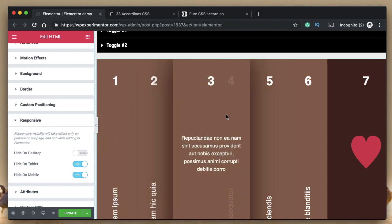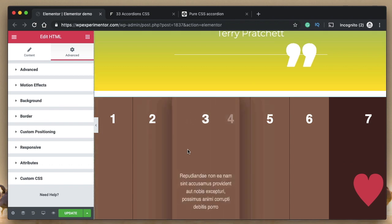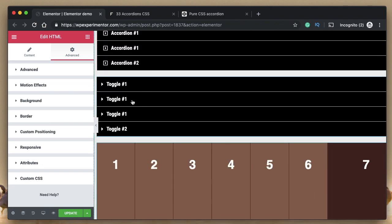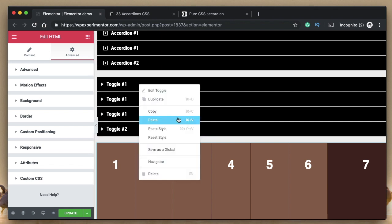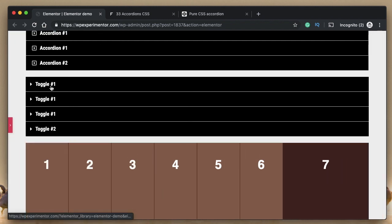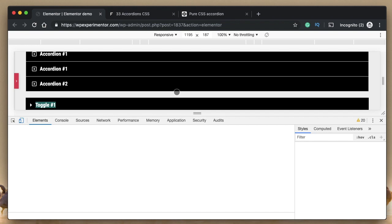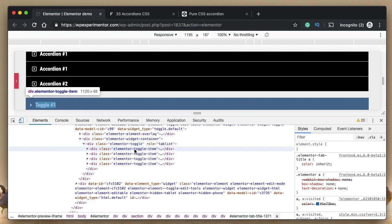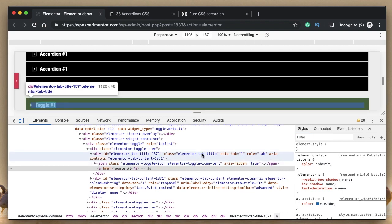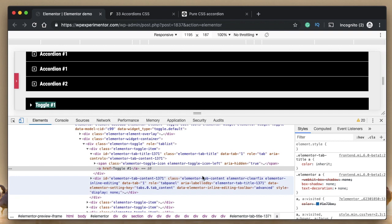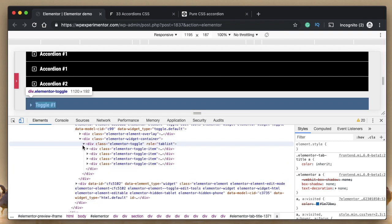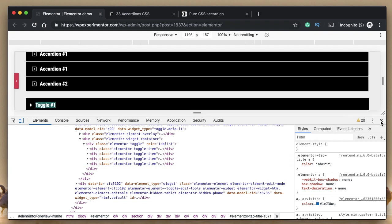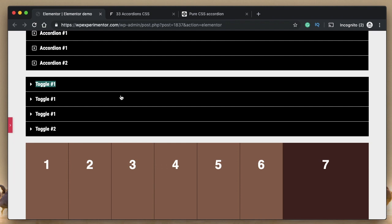The toggle widget works the same way as the accordion for CSS customization. The class names differ slightly: instead of 'elementor-accordion' it's 'elementor-toggle', each item is 'elementor-toggle-item', there's 'elementor-toggle-icon', but 'elementor-tab-title' and 'elementor-tab-content' remain the same. You can apply the same nth-child approach to target each element in the toggle widget. That's it — keep experimenting and trying new things. I'll talk to you in the next video.